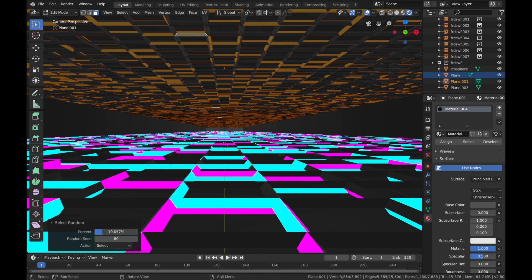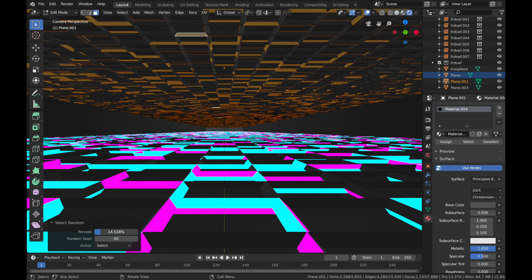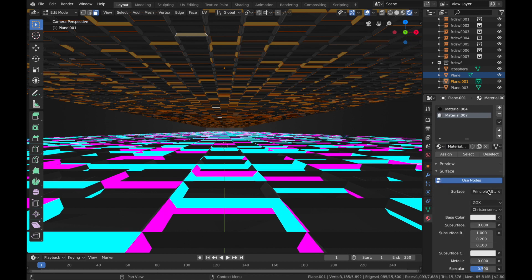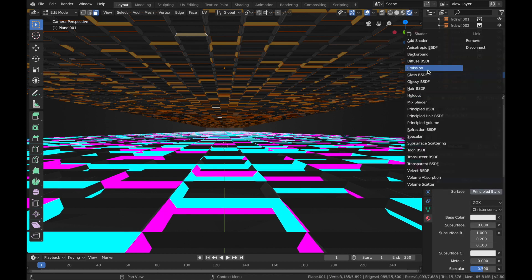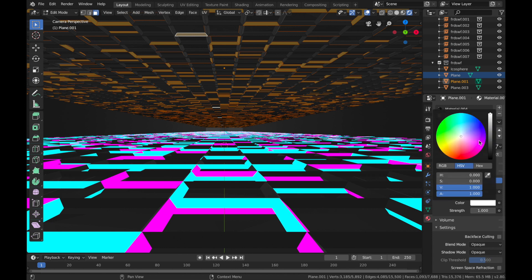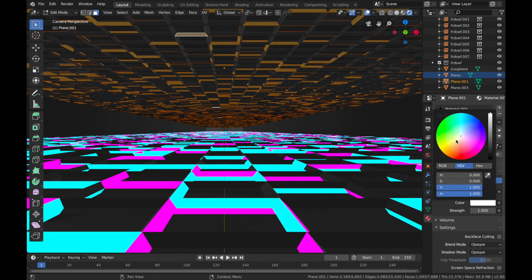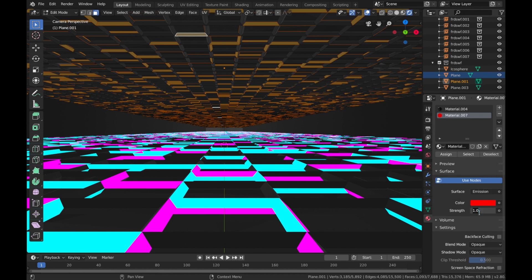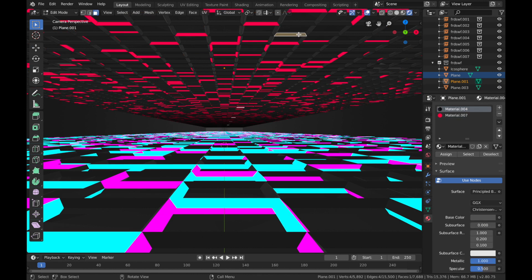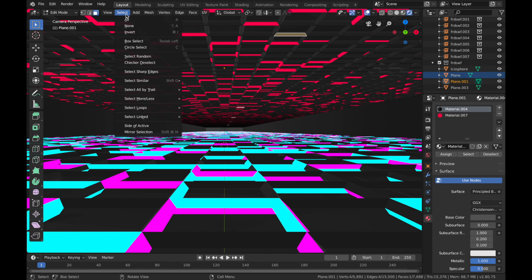We'll do maybe less on the top. I'm going to add new material, emission shader, color we'll go with red, 8, hit Assign. And now same again, color you want orange or green.